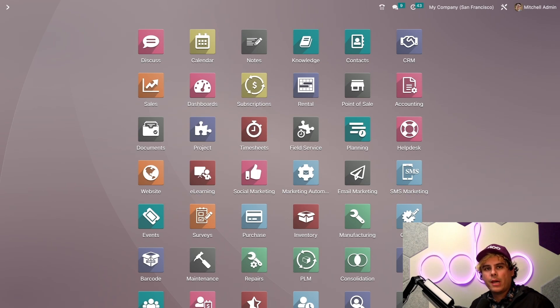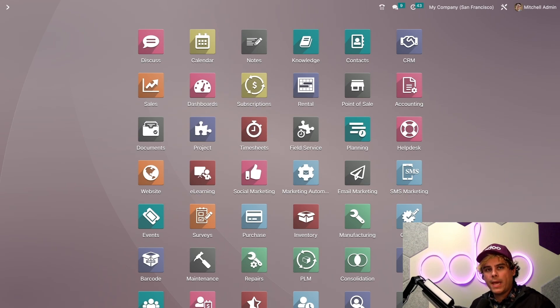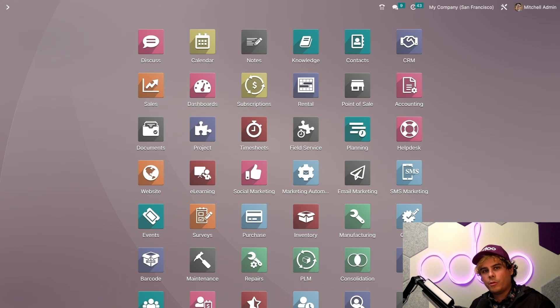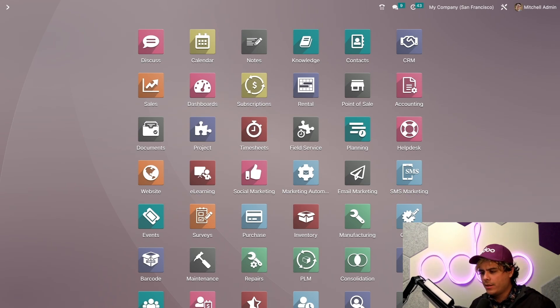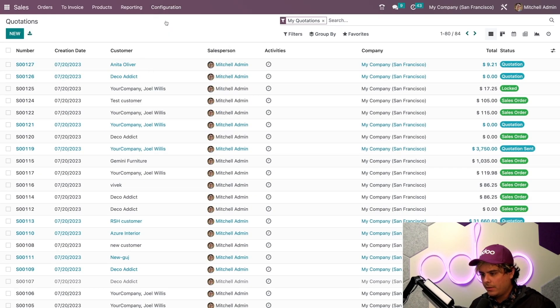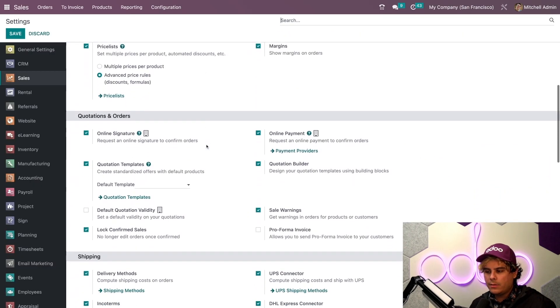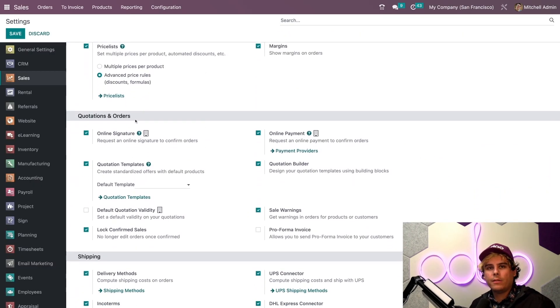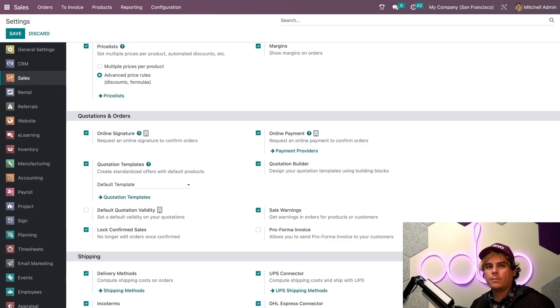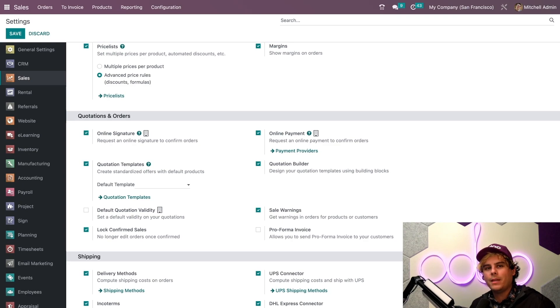To get started, I'm going to show you how to configure Odo to accept online payments for subscriptions, just so that our customer subscriptions will renew automatically. All of the configuration settings for subscriptions are actually located inside of the sales app, so let's head on over there. Inside of here, we're going to go inside of configuration, settings, and you want to reach the section for quotations and orders. This is where we basically configure the settings for both the sales app and the subscriptions app. Since they're integrated and they work hand in hand together, it makes it very easy.